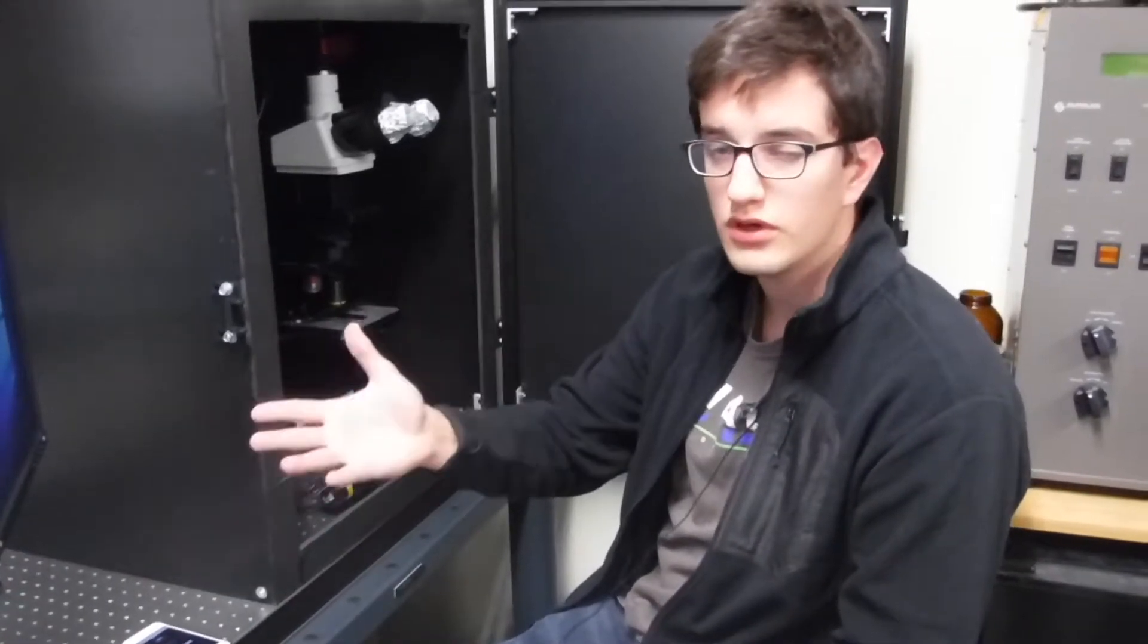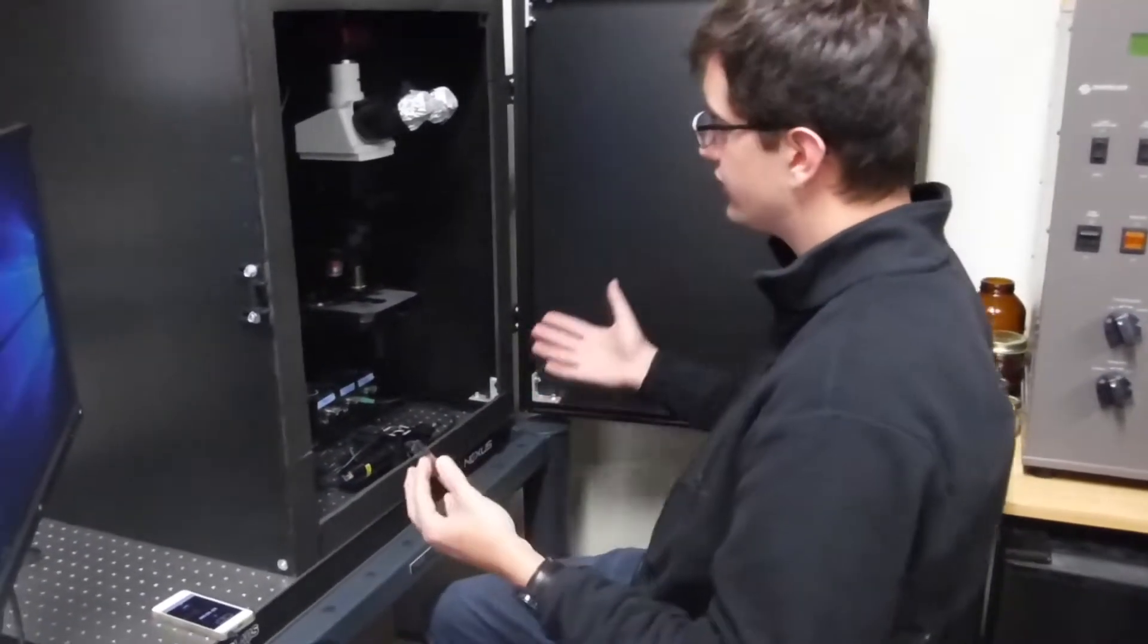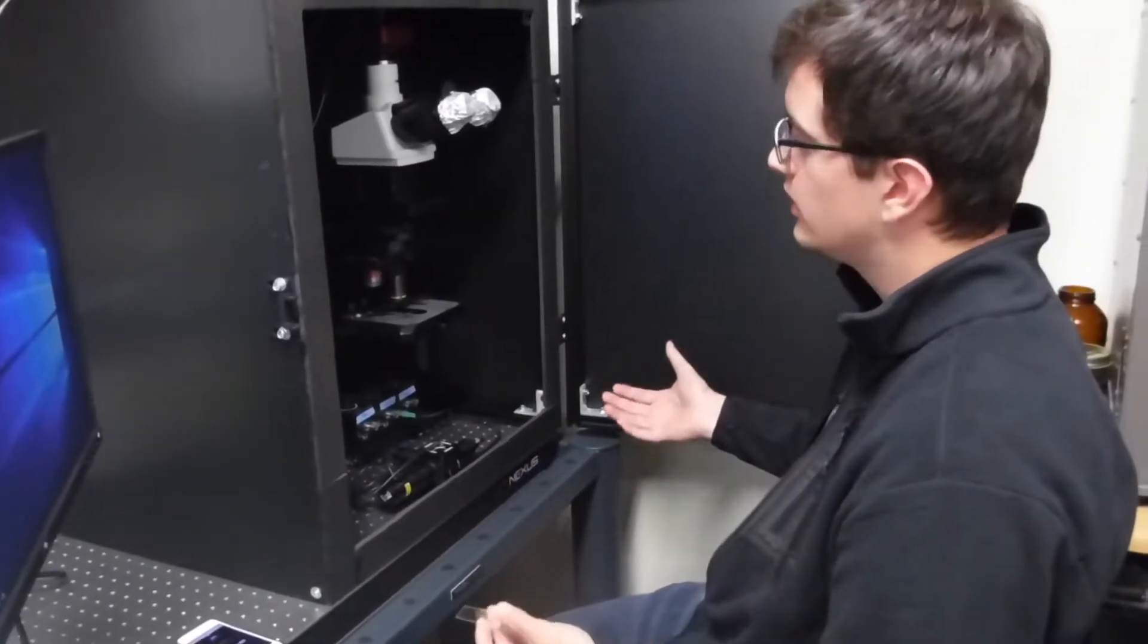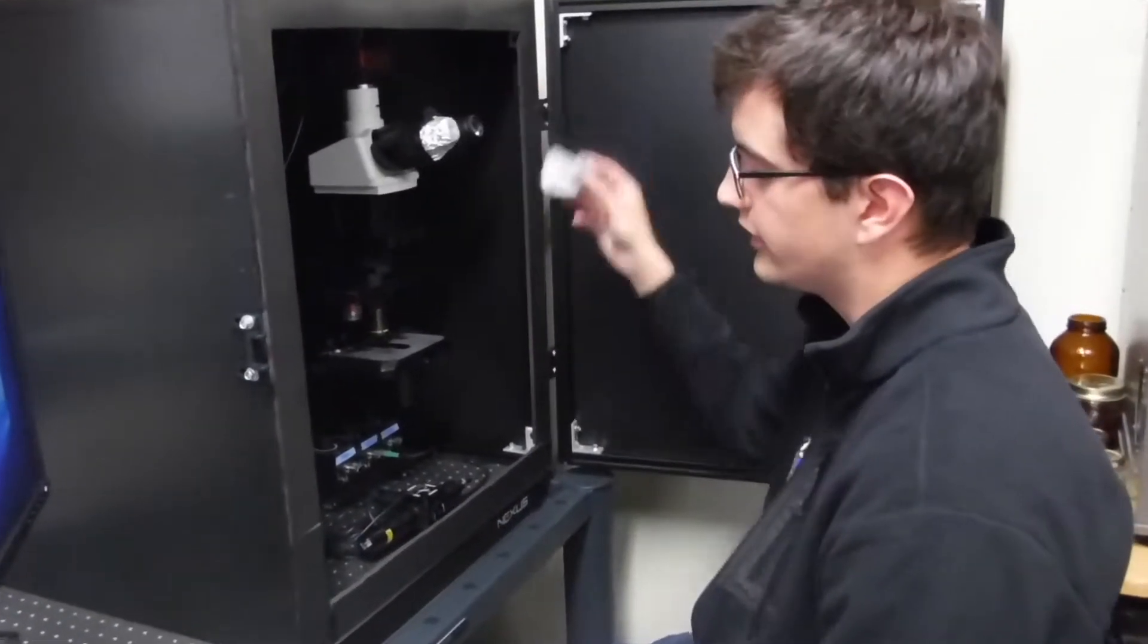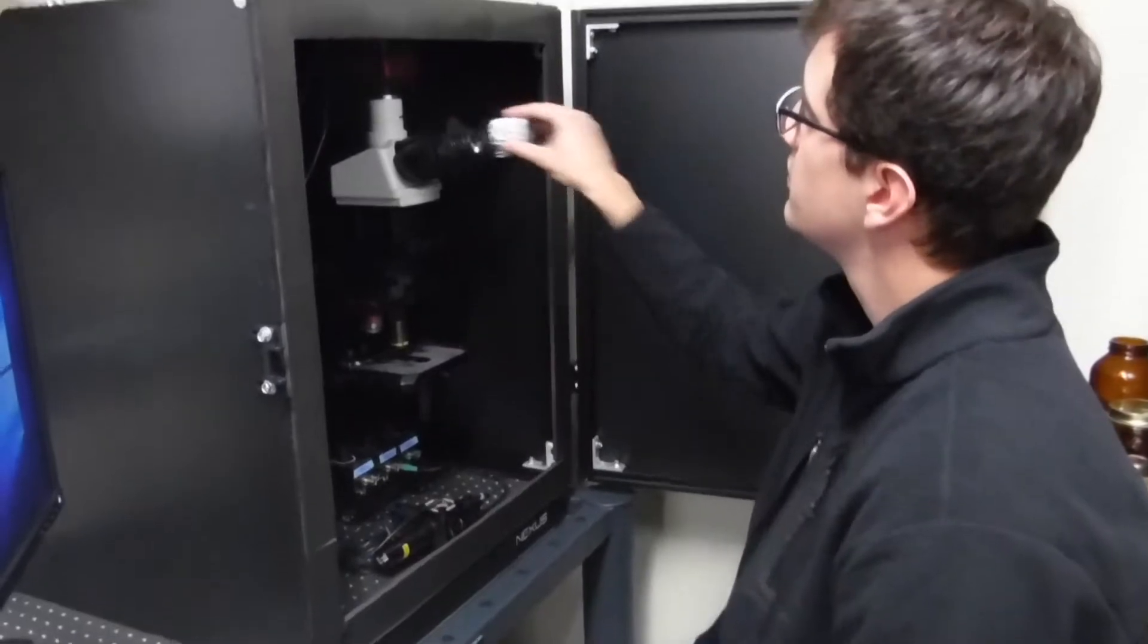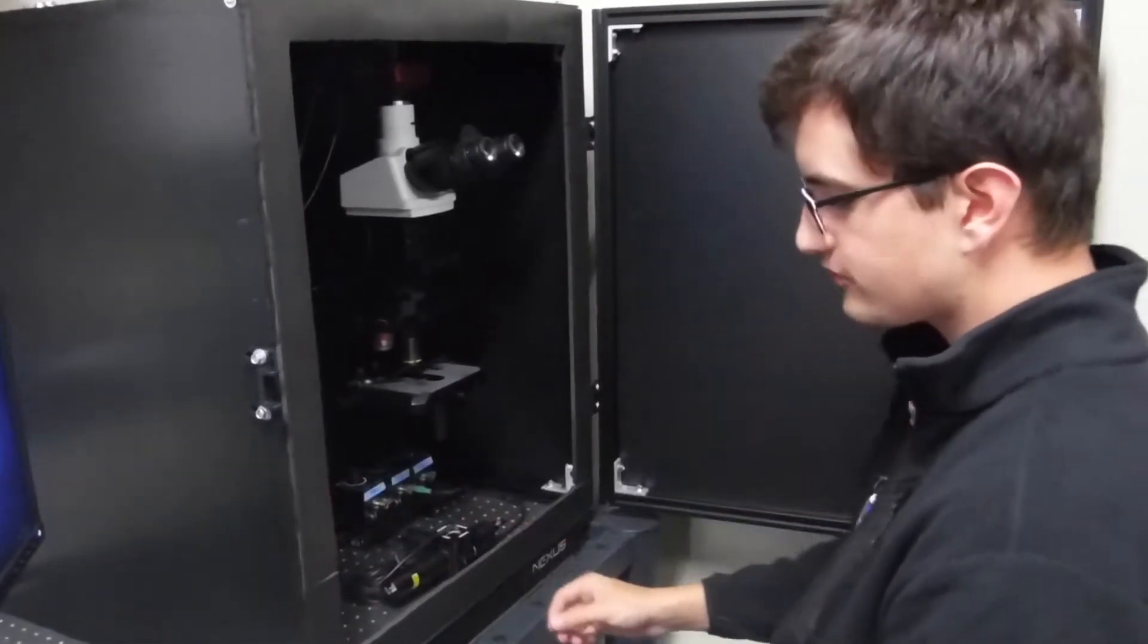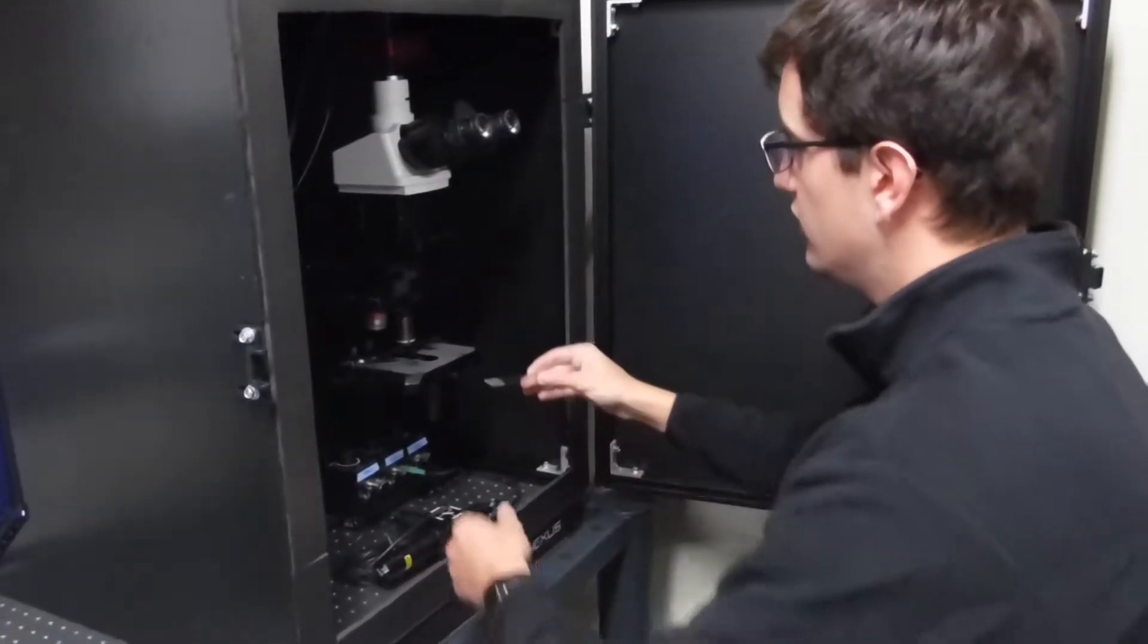This is a general video going through how to use the bench, setting up your sample, and taking images on the computer. The first thing you want to do once the enclosure is open is take off the covers on the eyepieces. Then you're going to take your sample